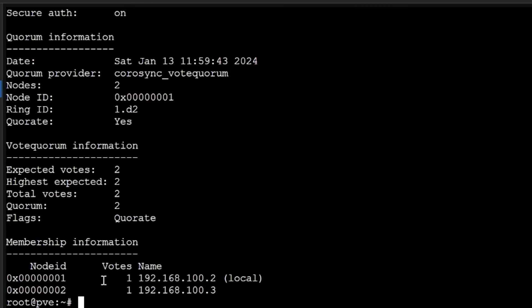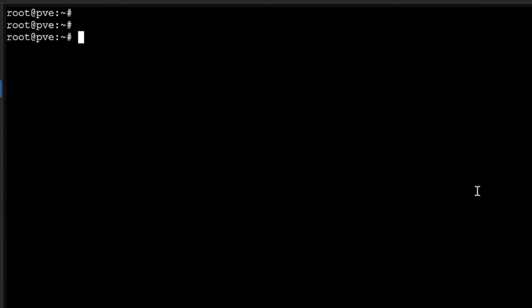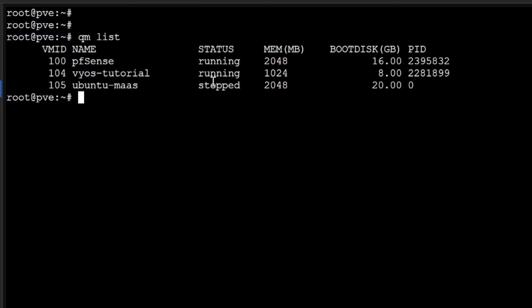You can see here two IP addresses are there, two nodes are right now connected. One node ID is one, another node ID is two. Now I'm inside my PVE and I want to see how many virtual machines are there. I'll do qm list. You can see here that two VMs are running right now and one VM is stopped.